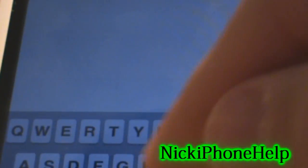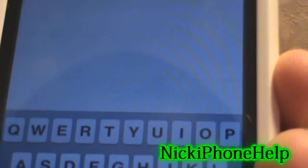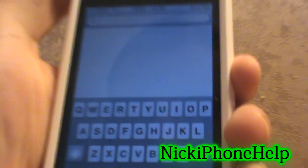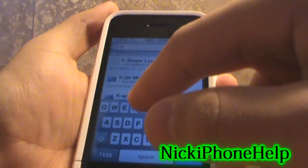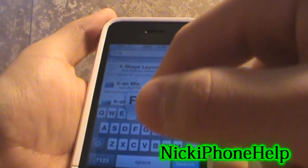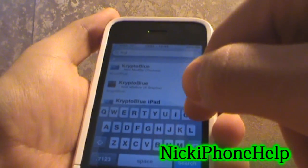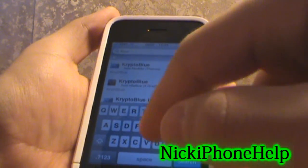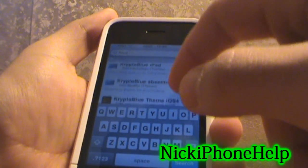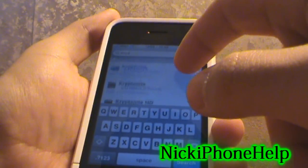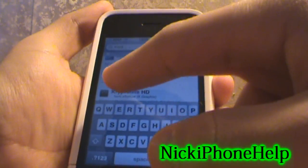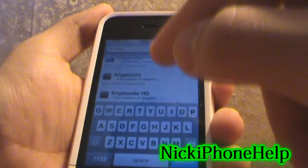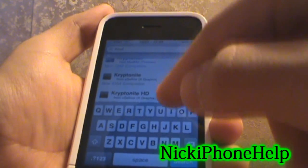So what you're going to do is go into Search and search Kryptonite. And there it is right there — now iOS 4 compatible.